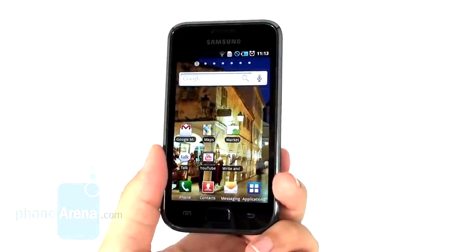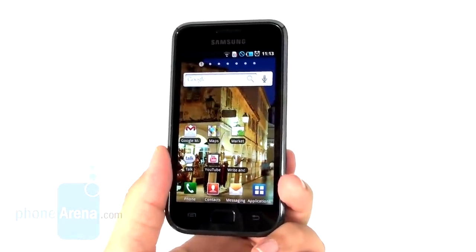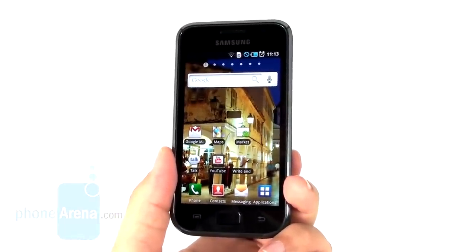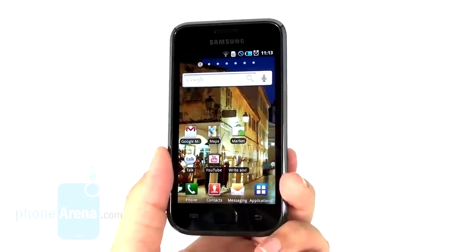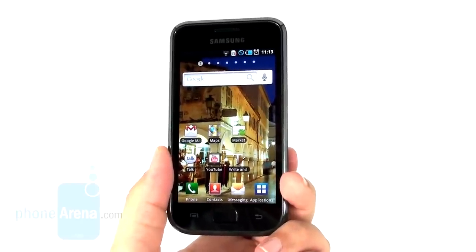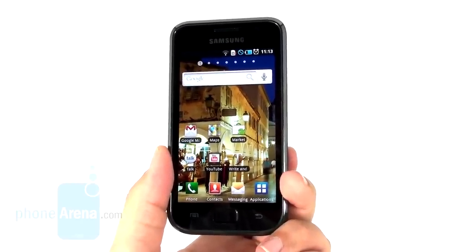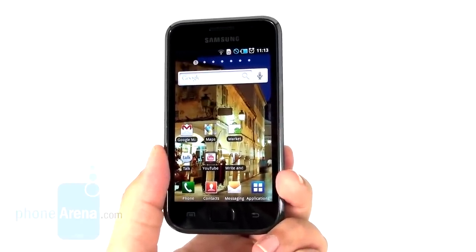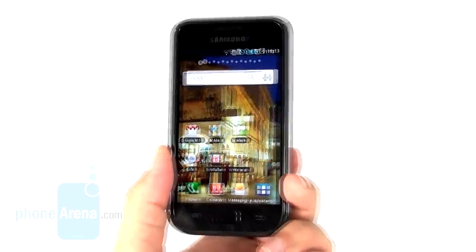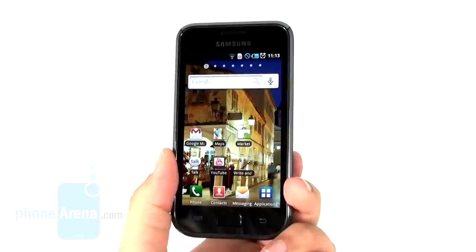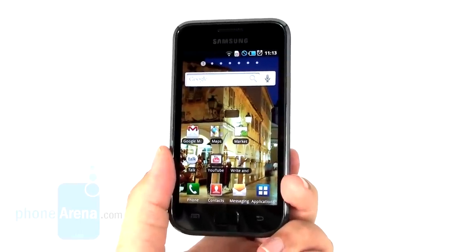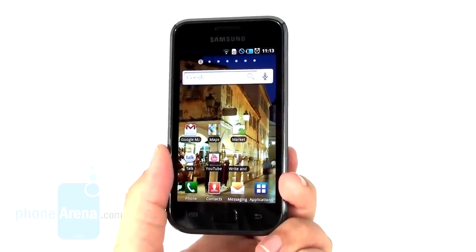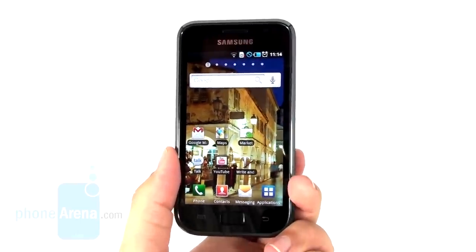In the end, we can definitely conclude that this is one of the coolest handsets out there. Because of the 4-inch Super AMOLED screen. And it's very fast. It's pretty responsive. It has a very good battery life.